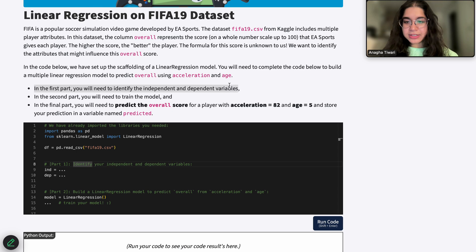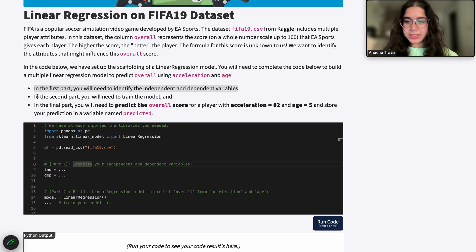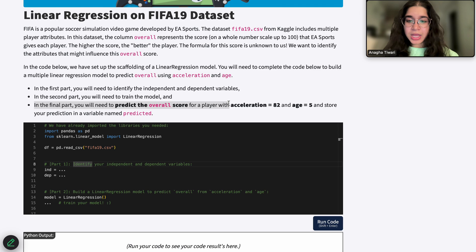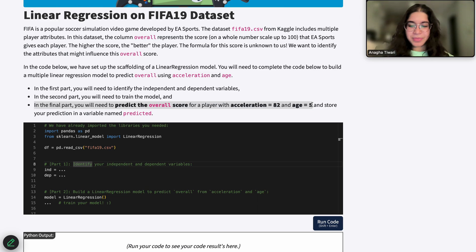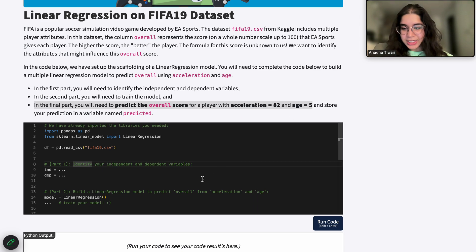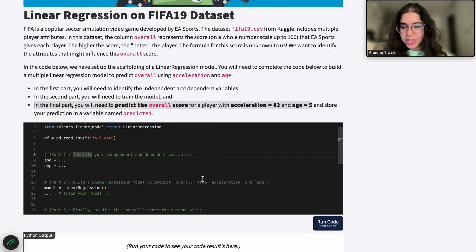So in the first part, you want to identify your independent and dependent variables. In the second part, train your model. And then the final part, predict the overall score for a player with acceleration 82 and age 5, and we want to assign that to a variable named 'predicted'.